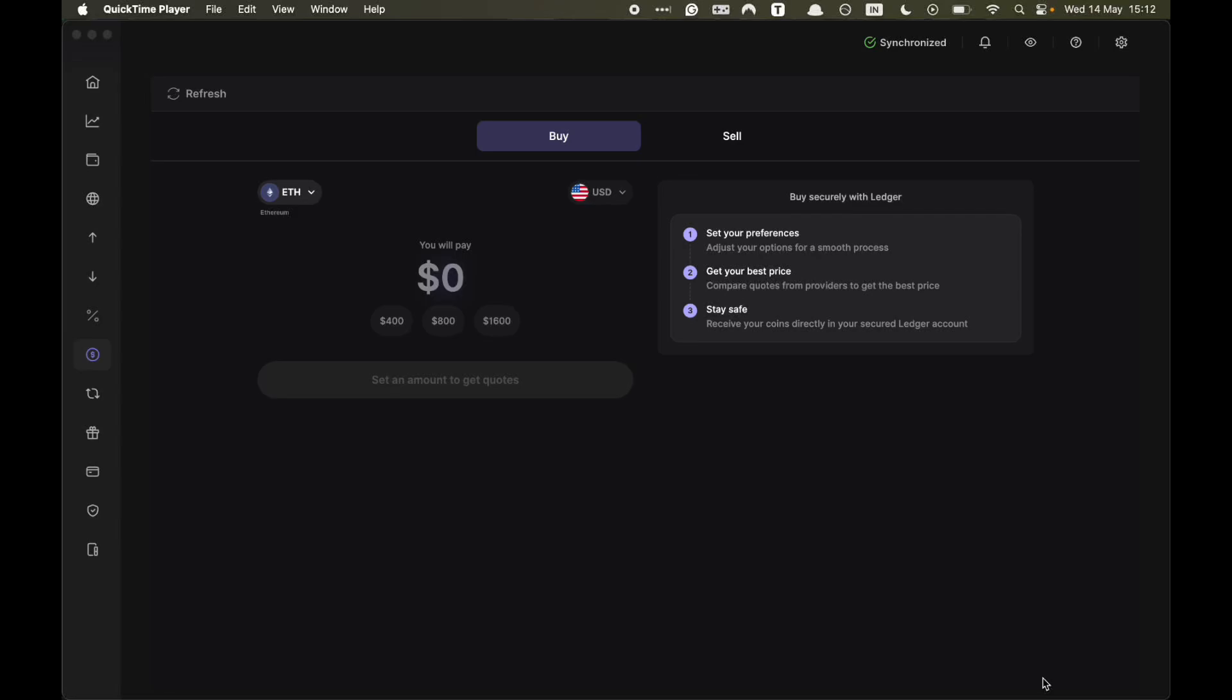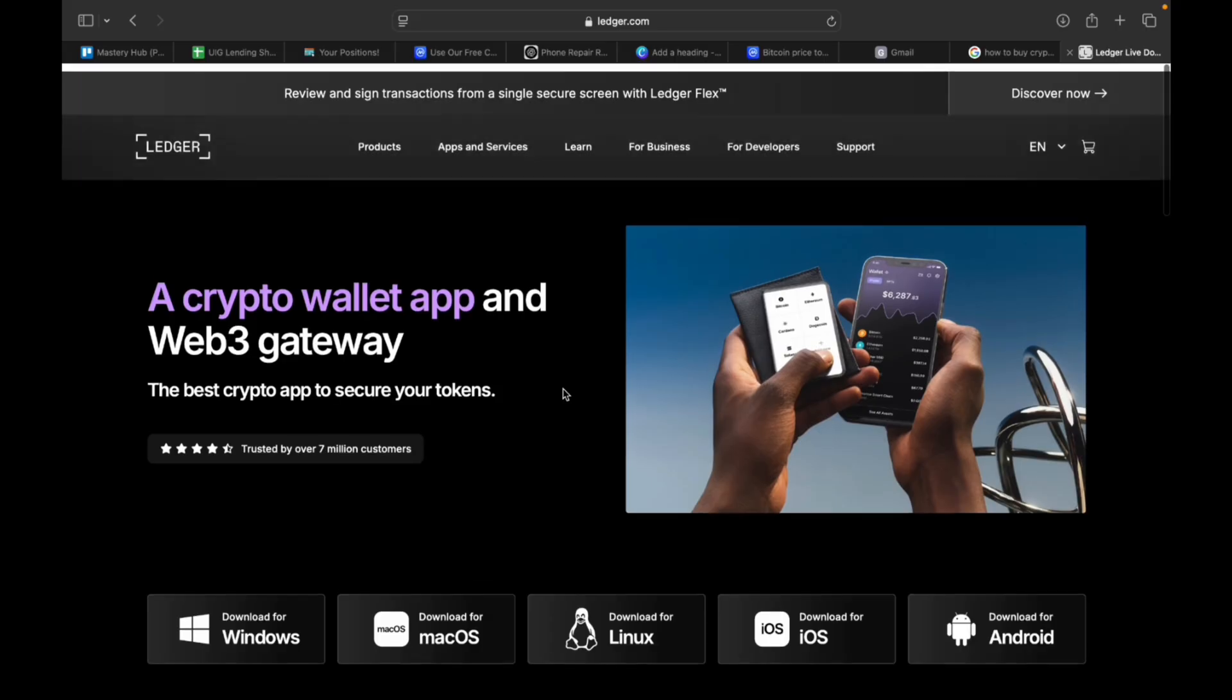In this video, I'm going to explain how to buy Bitcoin on Ledger Nano X. Make sure you watch until the end.